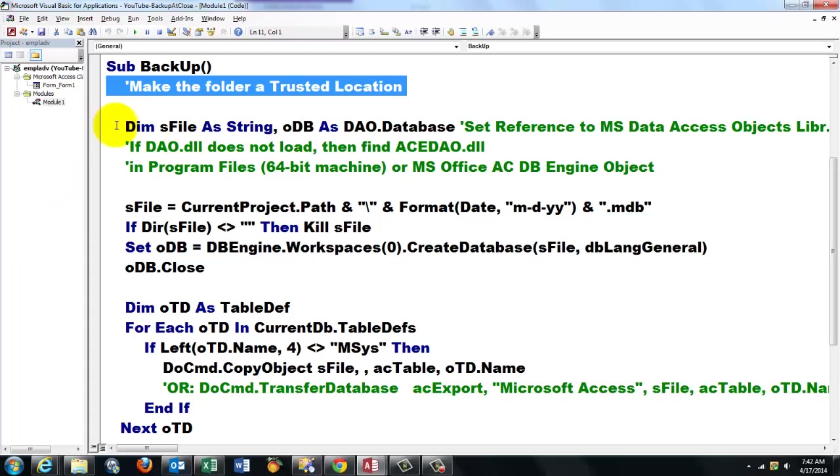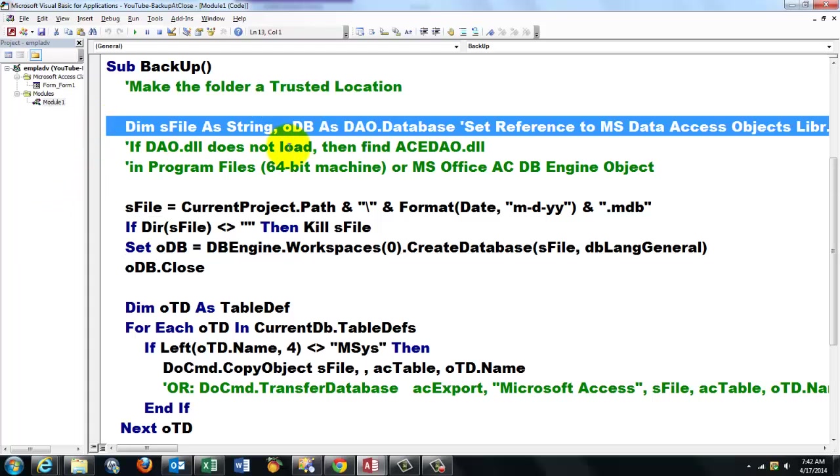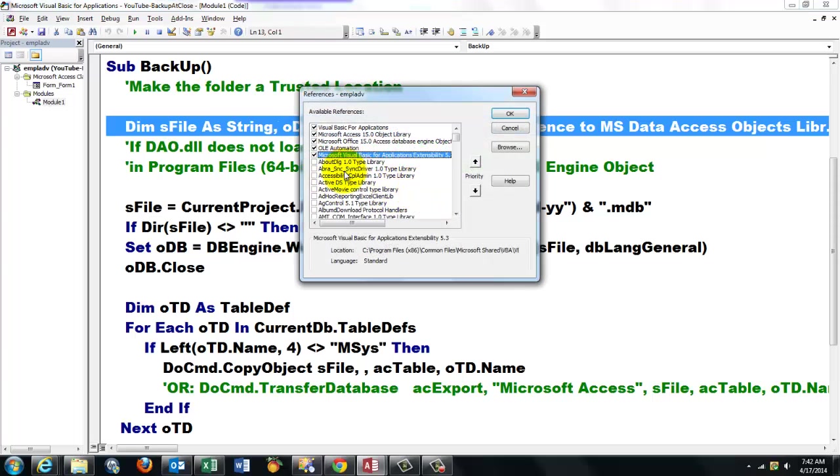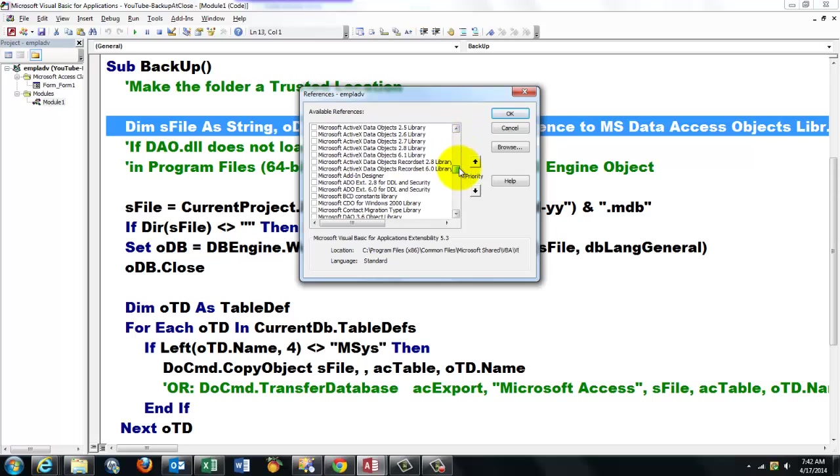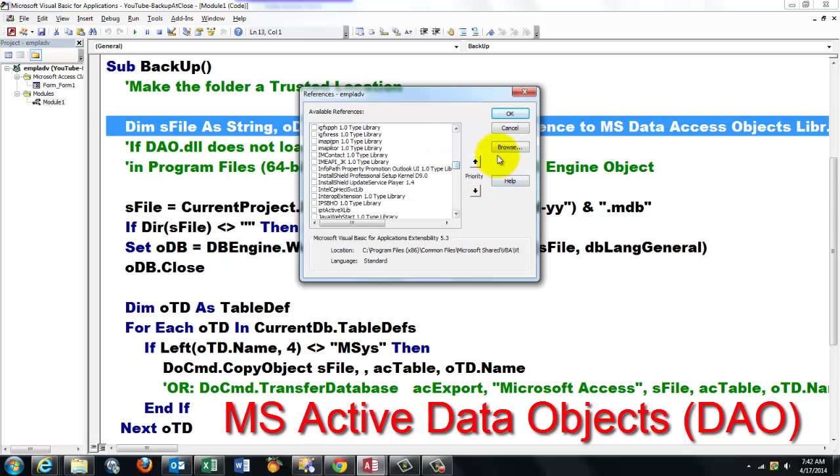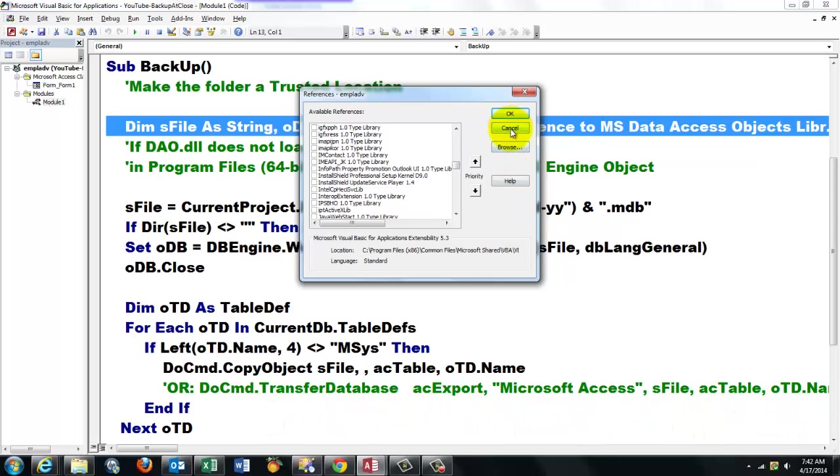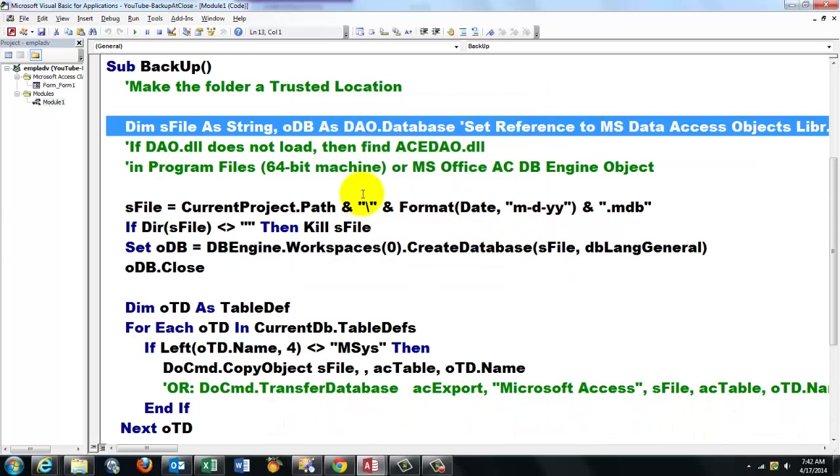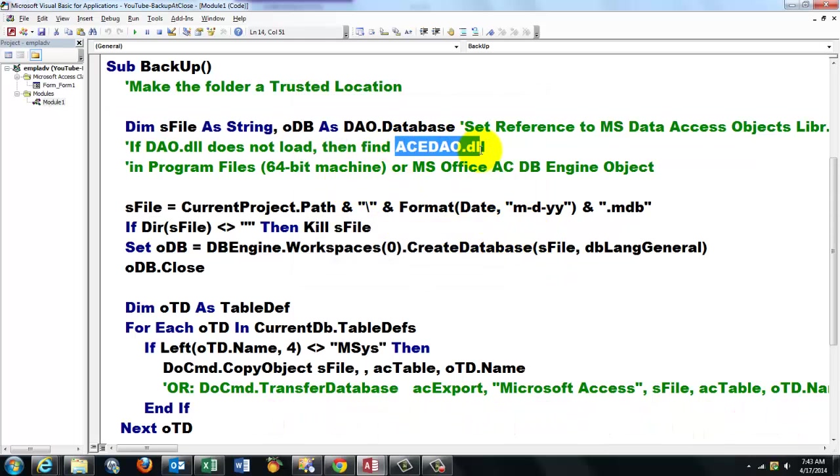So then I declare variables, and the important one is that you have a reference to the DAO library. Tools, References, and you should have in there somehow a reference to the Access database object libraries. If you cannot find that one under Microsoft, etc., then you browse and try to find ACEDAO.dll. It depends on your machine and your version. On a 64-bit machine, you may have to do that.